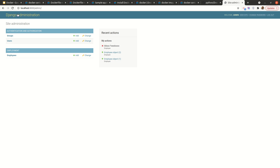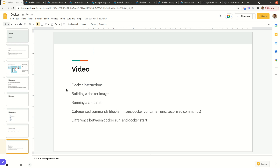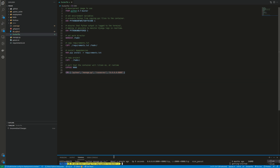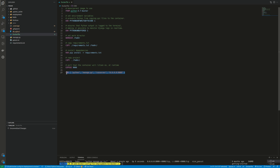That was it about Docker. We covered Docker instructions, building a Docker image, running a container, categorized commands, and the difference between `docker run` and `docker start` — `docker run` creates and starts a container, while `docker start` starts an already existing container. This is how I was able to add Docker to my project. Next time I'll talk more about Docker Compose and expand on it.